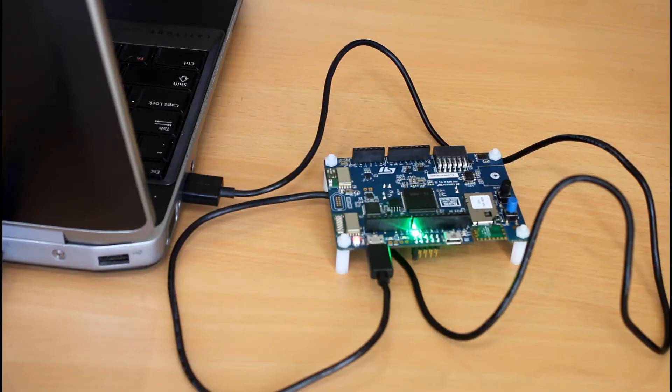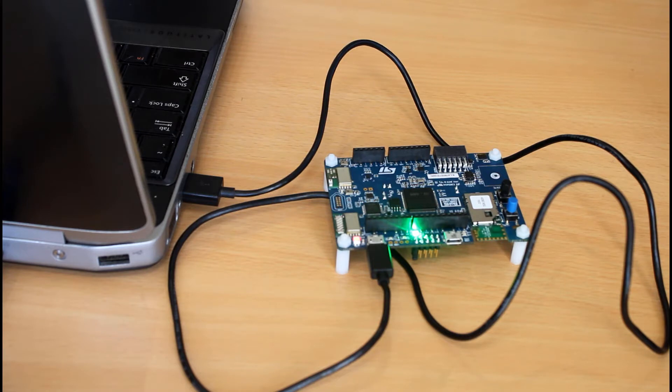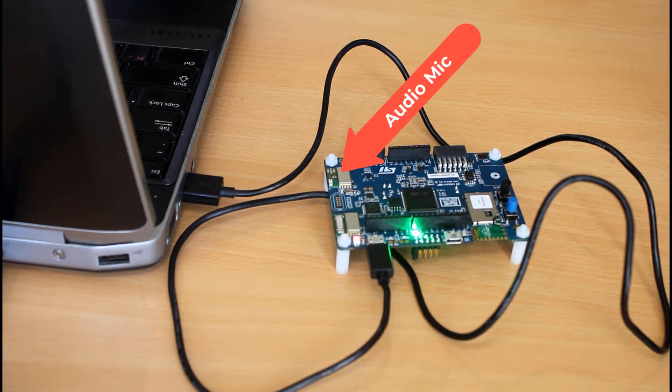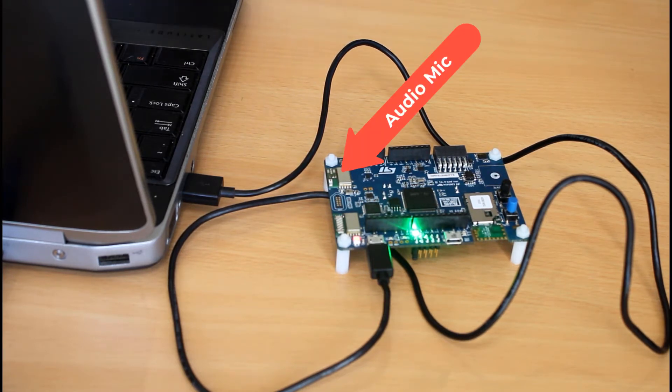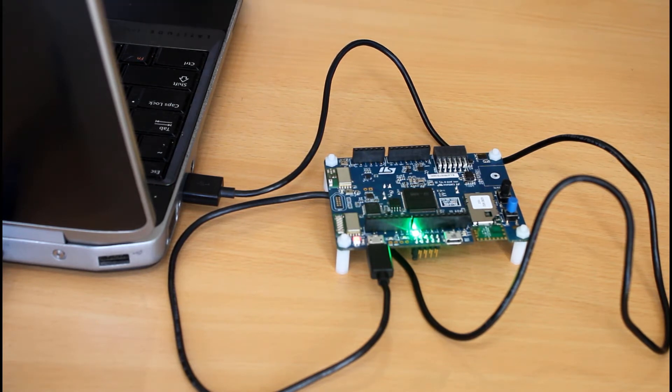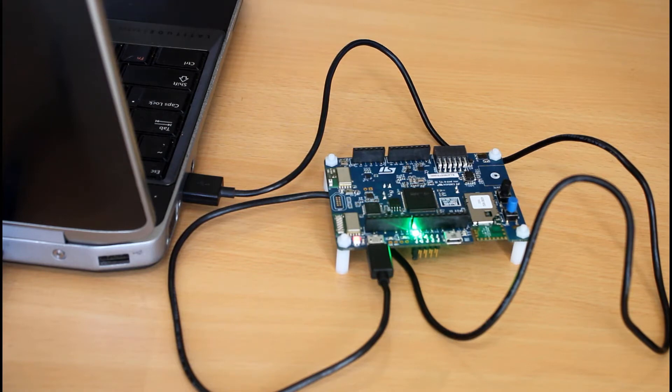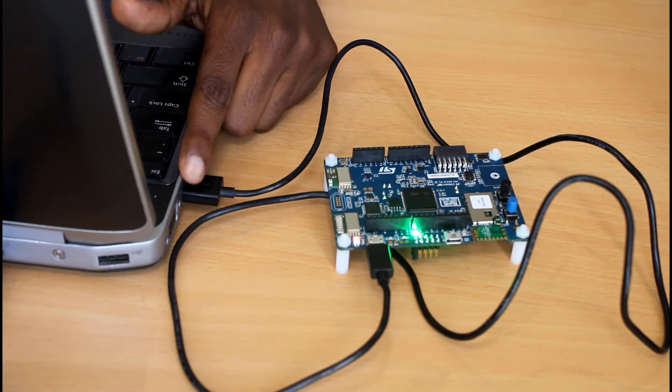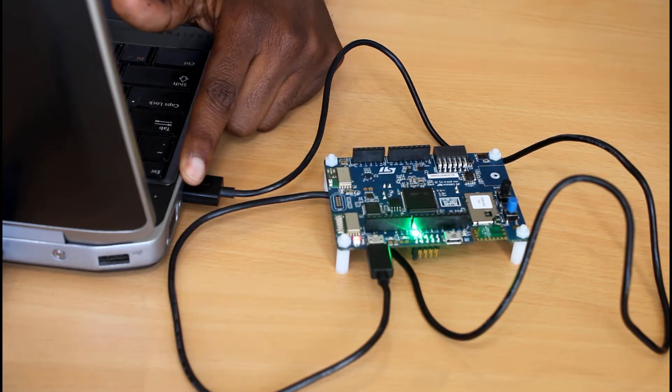Okay, so now I need to prepare my development kit to use the microphone to capture these audio samples for training and testing our machine learning model on Edge Impulse. First of all, I'll make sure my development kit is connected to my PC via USB. And if the connection is successful, you will see the discovery kit IoT node appear as a USB drive here.